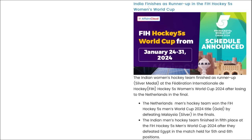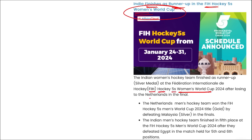India finished as runner-up in the FIH Hockey 5s Women's World Cup, securing the silver medal after losing to Netherlands in the final. Netherlands secured the top position. The tournament was held from 24th to 31st January.